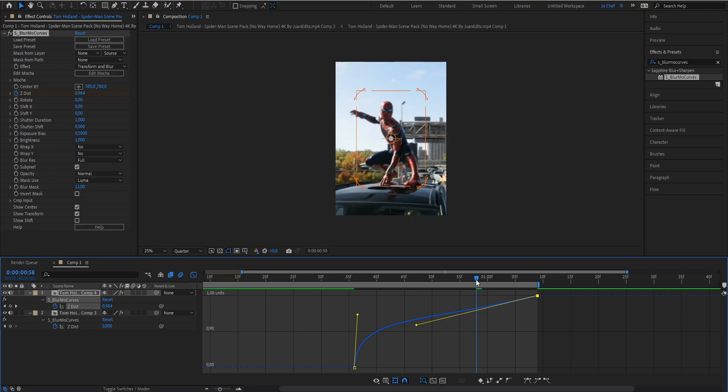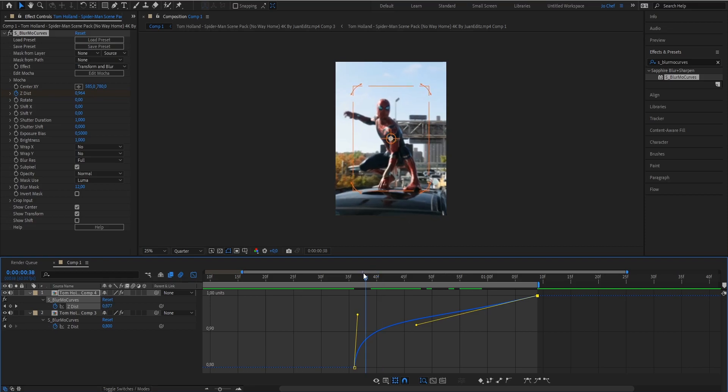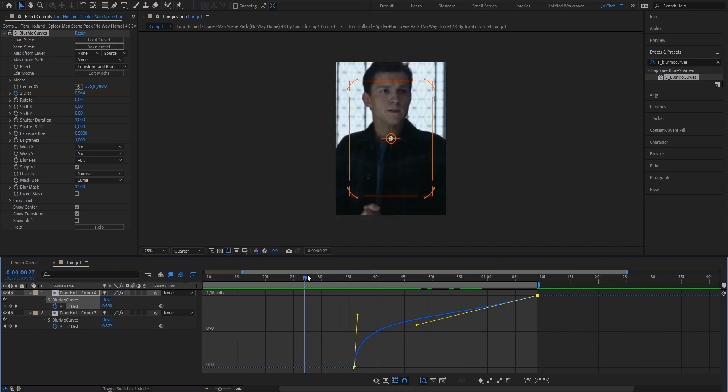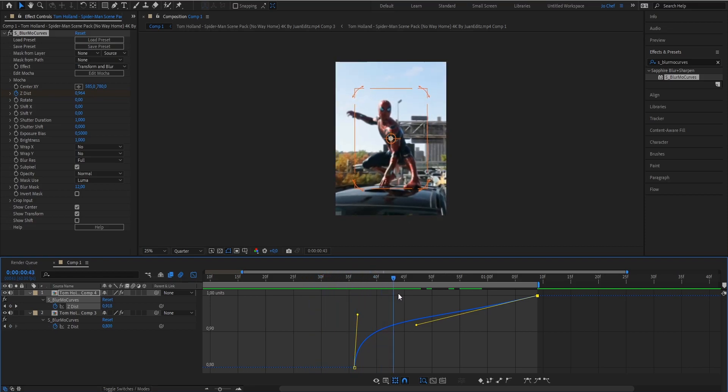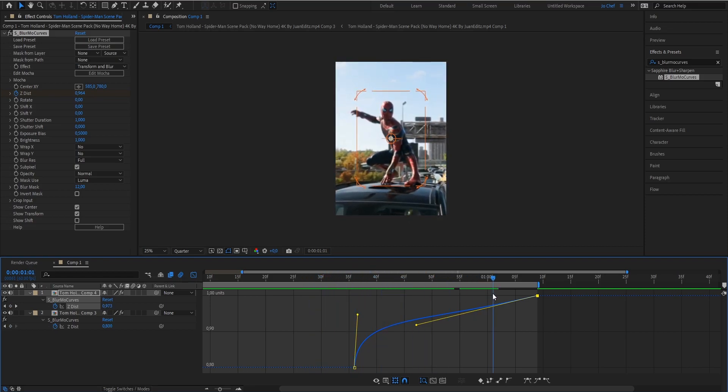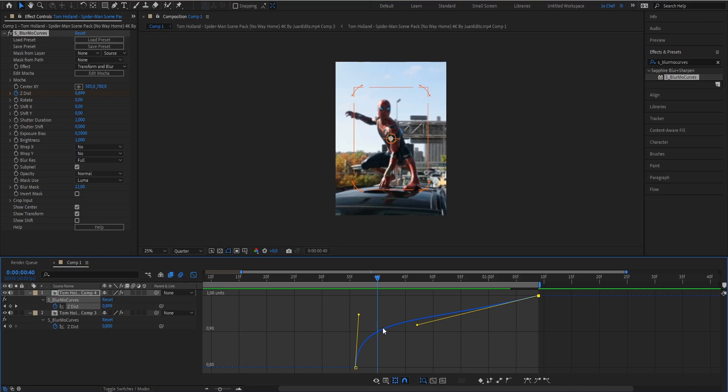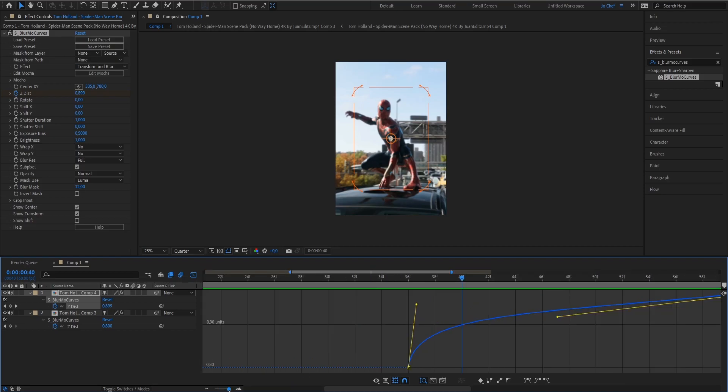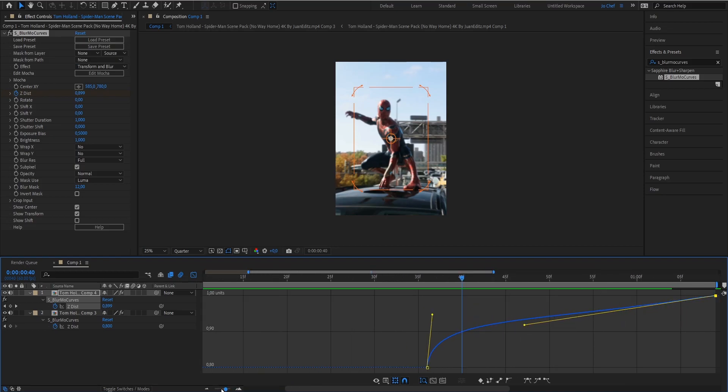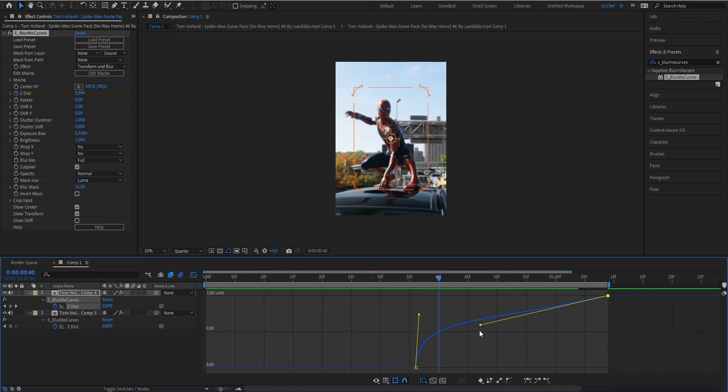The graph for the zoom out will look slightly different than the zoom in because I want my zoom out to be fast at the beginning and then slowly zoom out at the end. This is what your graph for the zoom out should look like. Make sure it's the same as mine.